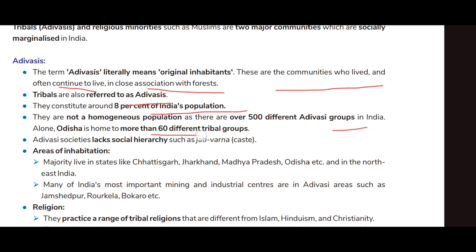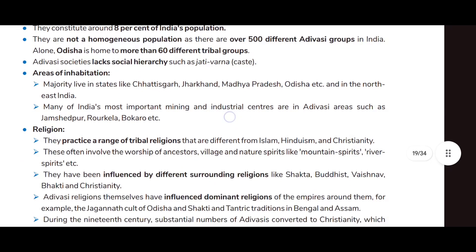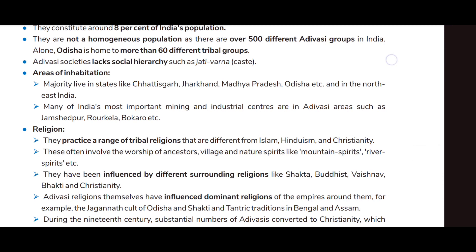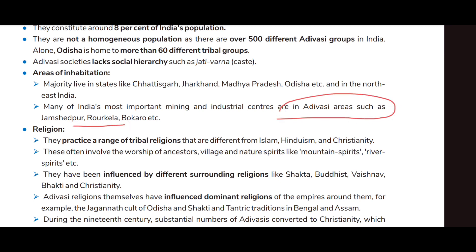They are not a homogeneous population, as there are over 500 different Adivasi groups in India. Odisha alone is home to more than 60 different tribal groups. Adivasi societies lack social hierarchy such as jati, varna, or caste. The majority lives in states like Chhattisgarh, Jharkhand, Madhya Pradesh, Odisha, and in northeast India. Many of India's most important mining and industrial centers are in Adivasi areas such as Jamshedpur, Rourkela, and Bokaro.